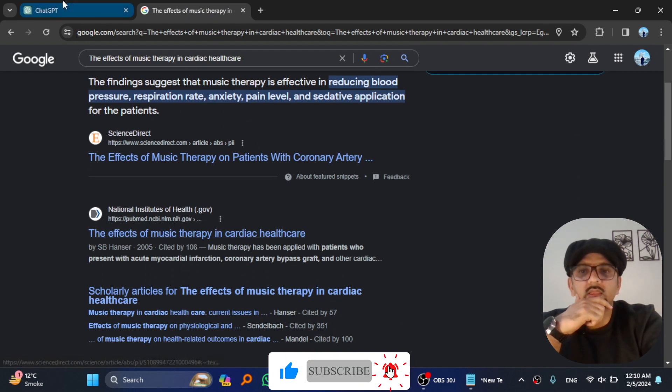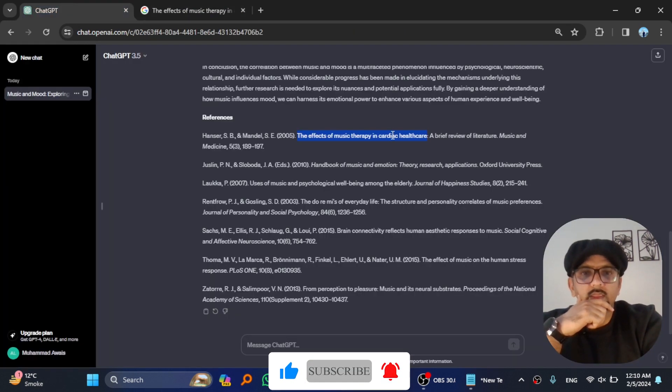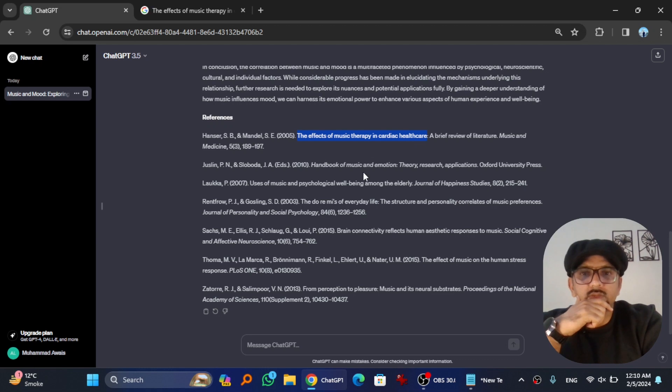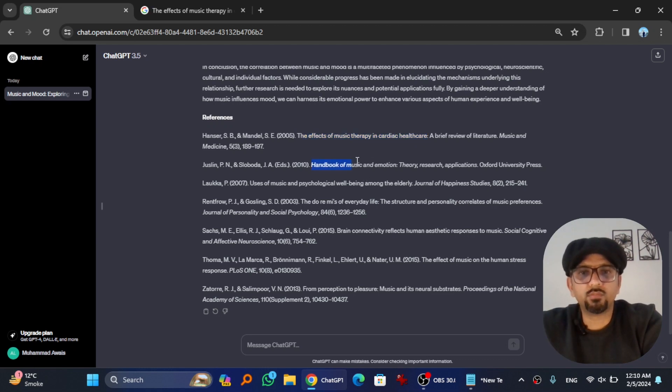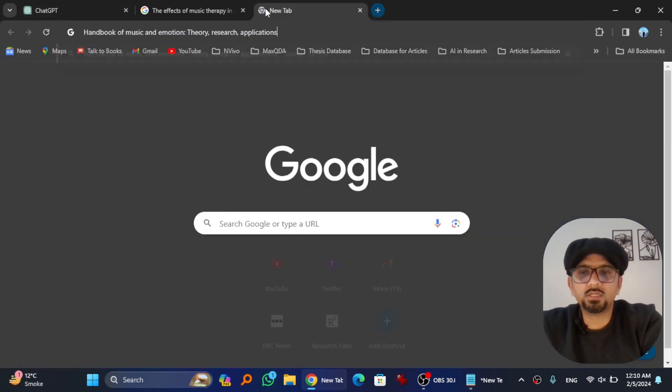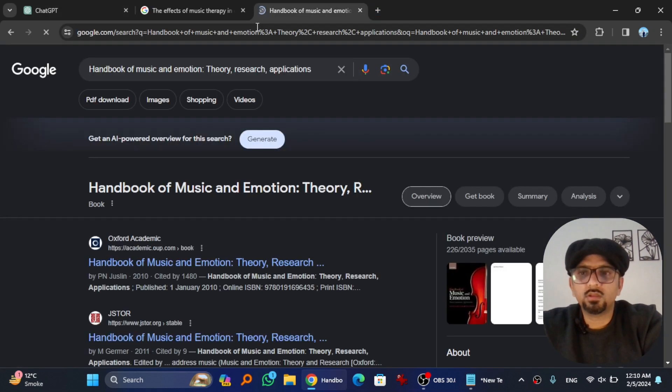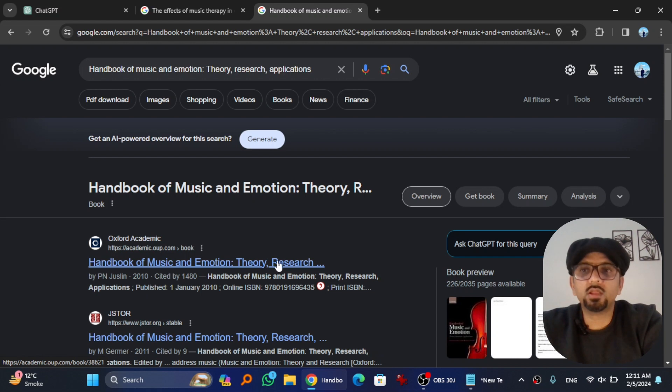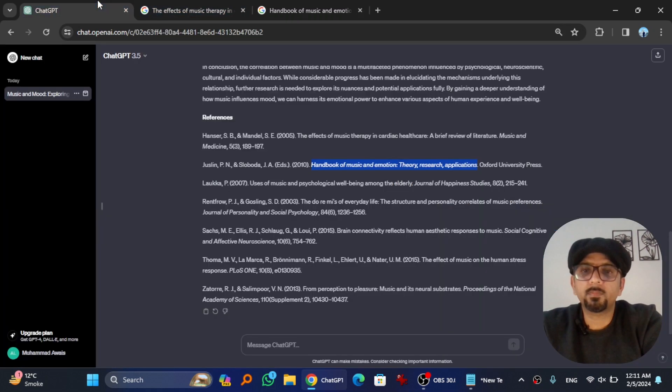Next one is Handbook of Music and Emotion. It is a book. If you copy and then search it, Handbook of Music and Emotion: Theory and Research. Handbook of Music and Emotion: Theory and Research.